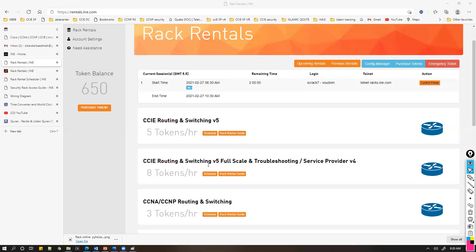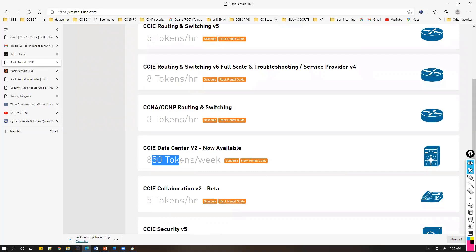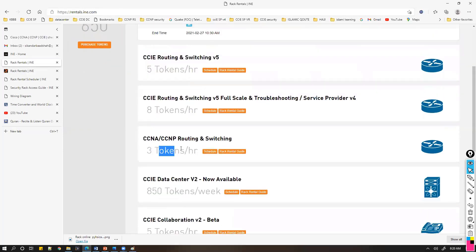Depending upon which rack you want, the number of tokens you need will vary. If you're going for data center or CCNA/CCNP level routing and switching, you can do that in GNS3. Most of the routing and switching stuff can be done virtually.